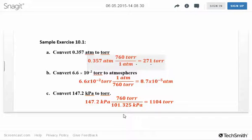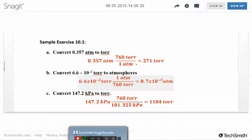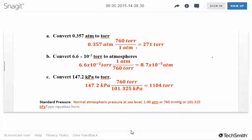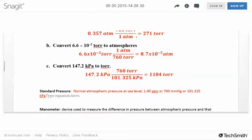To go from torr to atmospheres, it's just the opposite. Start with 6.6 × 10⁻² torr, put torr on the bottom and atmospheres on top — the torrs cancel and you end up with a value in atmospheres. We started with two sig figs so we have two sig figs in the answer. For a kilopascal conversion, use the factor 101.325 kilopascals per 760 torr, multiply through, and you get 1104 torr. Keep track of sig figs and units.